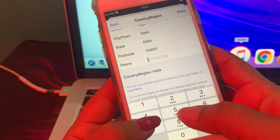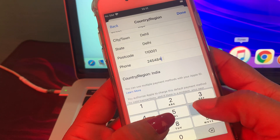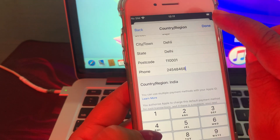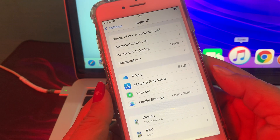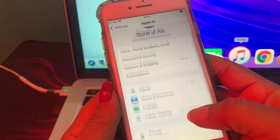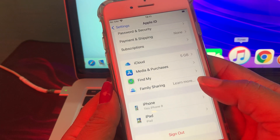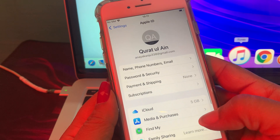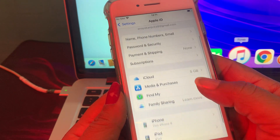Now put in your mobile number and tap Done. As you can see, your country/region has been changed successfully. If you have any questions, let me know in the comments. Thank you for watching.